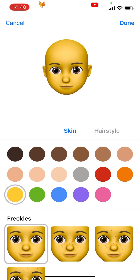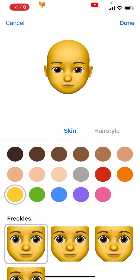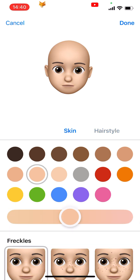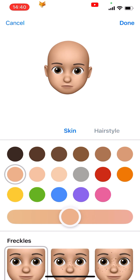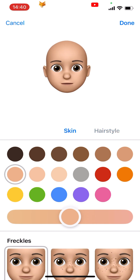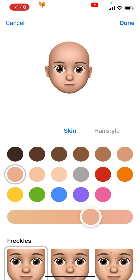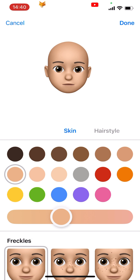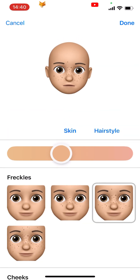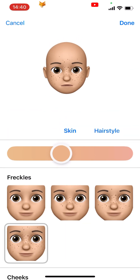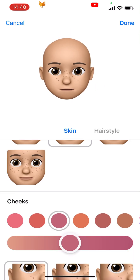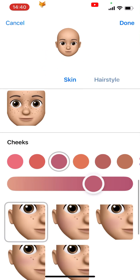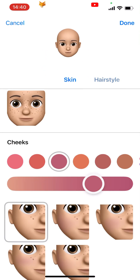There are many editing options here. Choose your skin colour and slide the bar to change the tone. Scroll down and you can choose whether you want freckles or not, how blushed you would like your cheeks to be and what colour. You can use the slider on all the colour options.